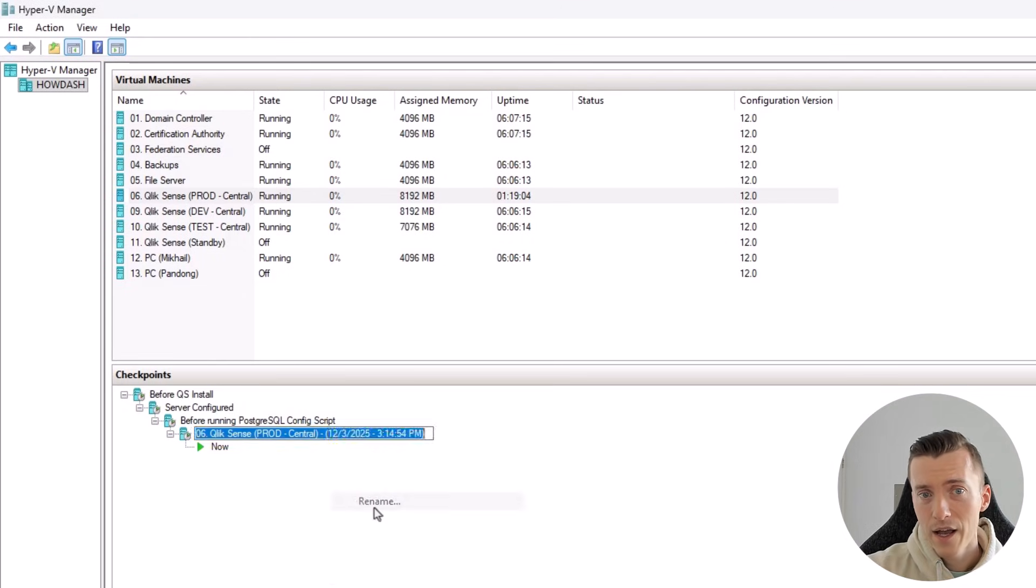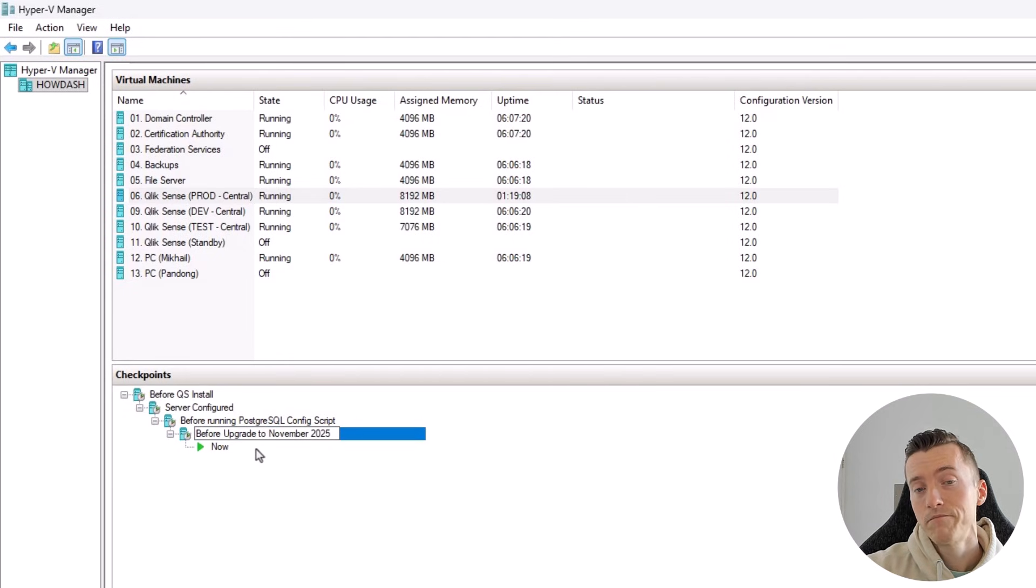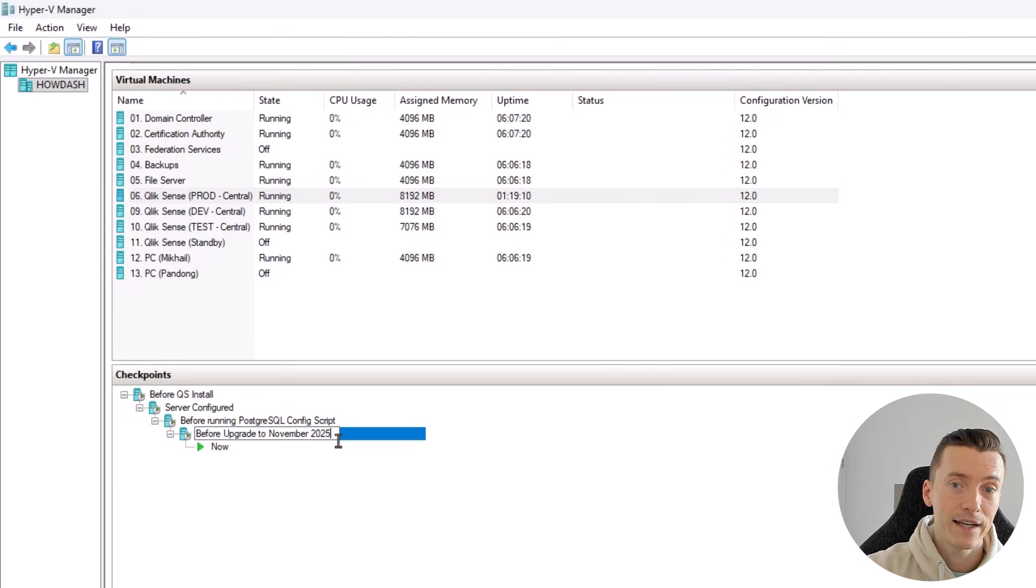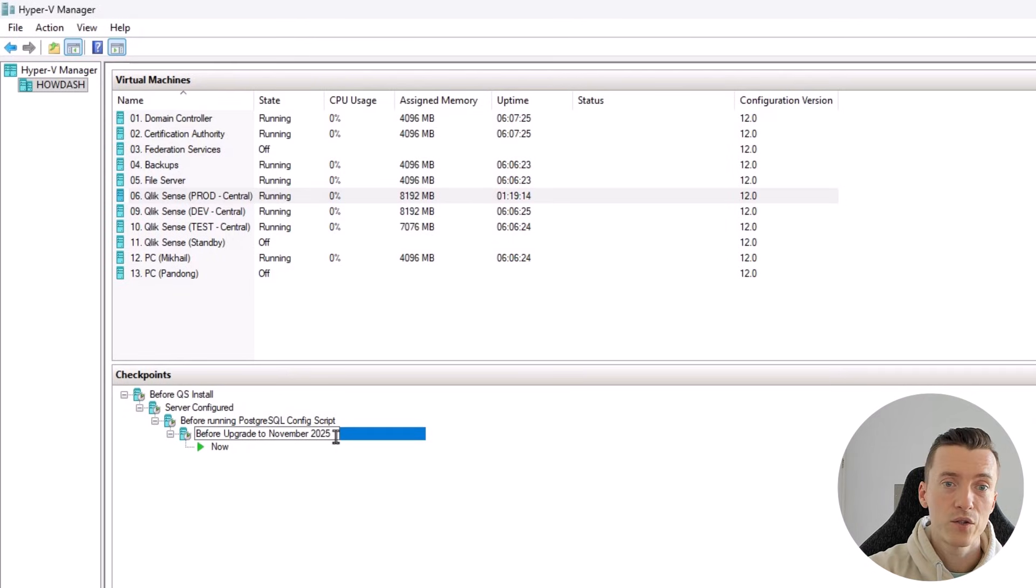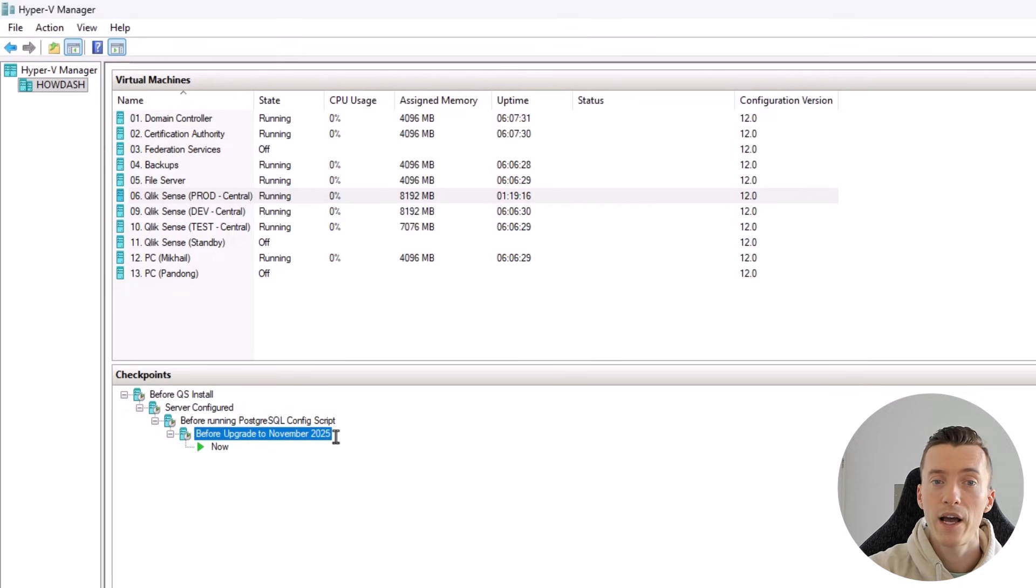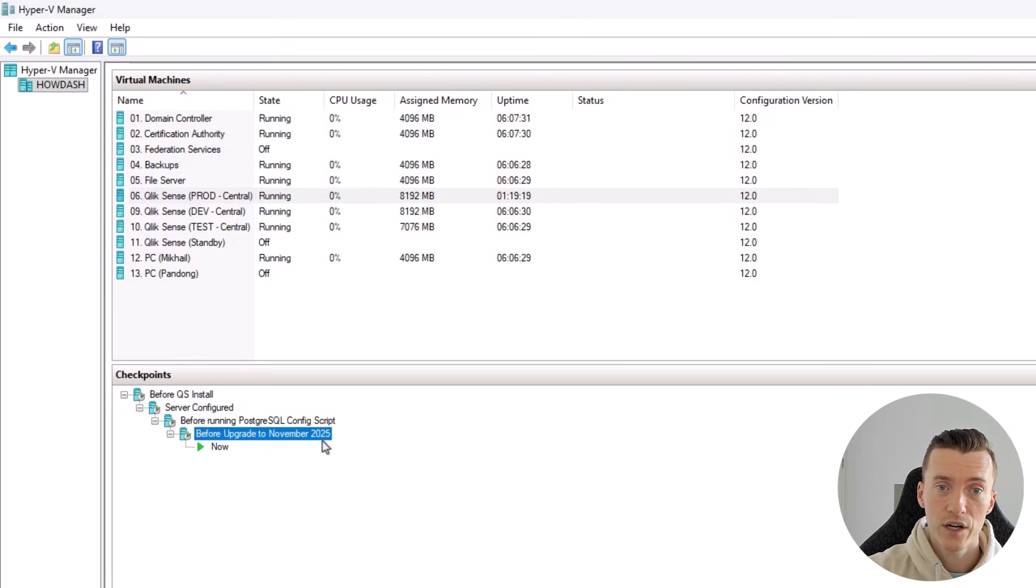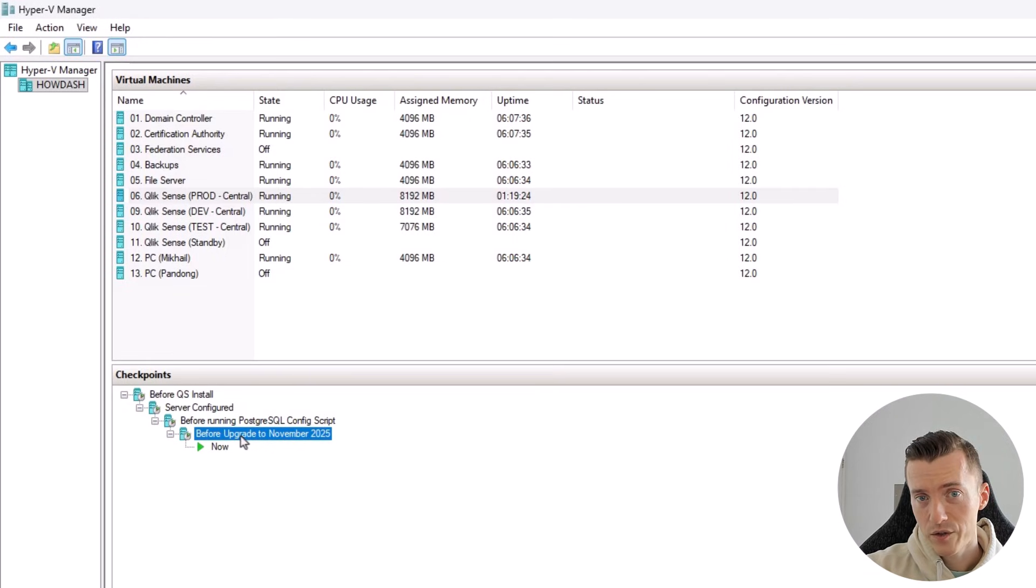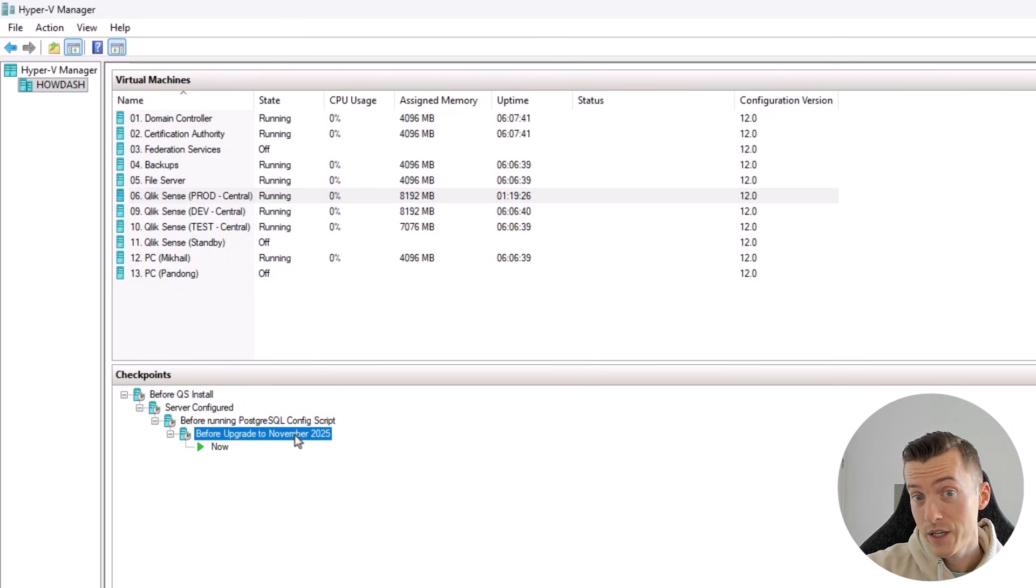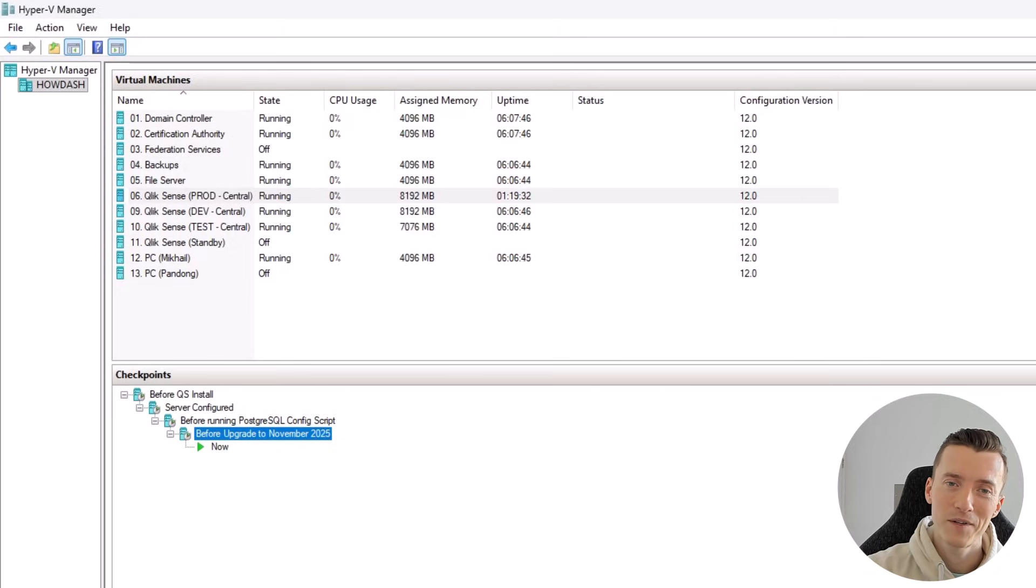I'll go ahead and rename it to something that will tell me what I did after this checkpoint, essentially to know what will be undone if I roll back to this checkpoint. Okay, so now that I have the checkpoint created, I'll pause here and go ahead and get my server upgraded to November 2025.